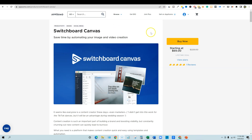This is Switchboard Canvas — save time by automating your image and video creation. I will say that if you did spend the time to fully set this up and learn it, just to preface the rest of the review: there is going to be a pretty big learning curve with Switchboard Canvas.